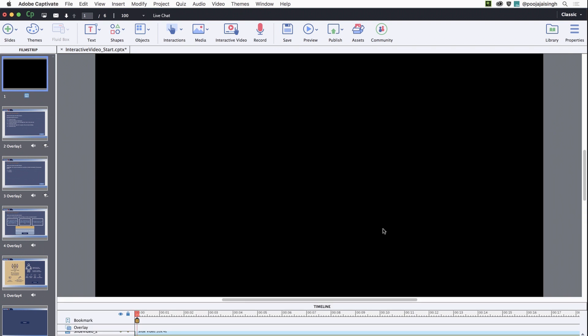The video will now be added to your slide. You can now resize and reposition the video on the slide.